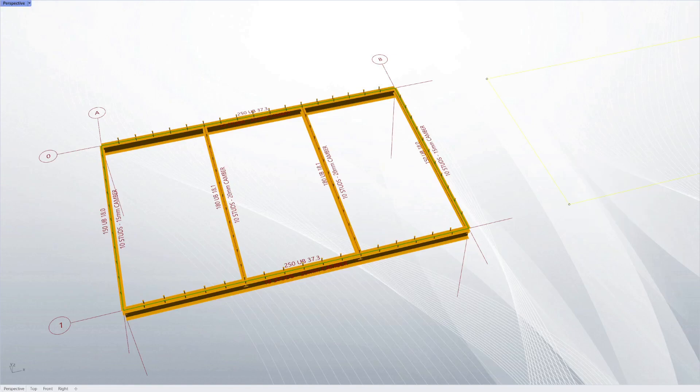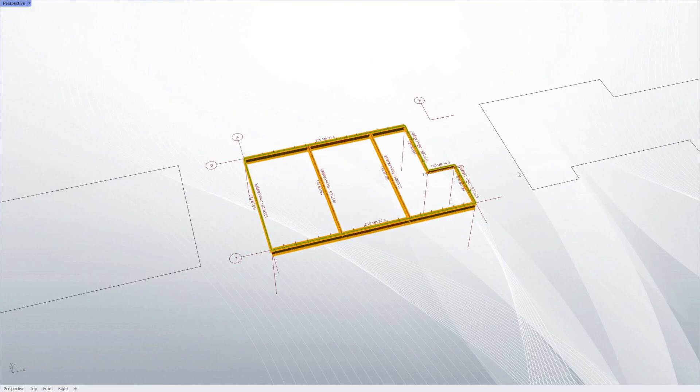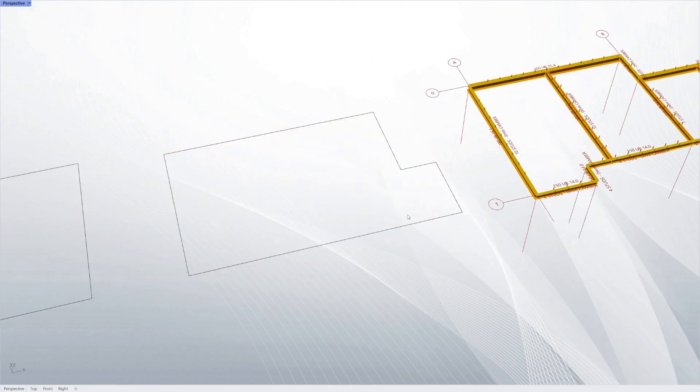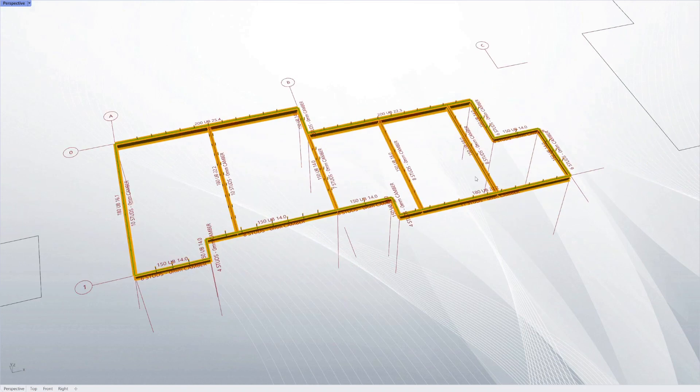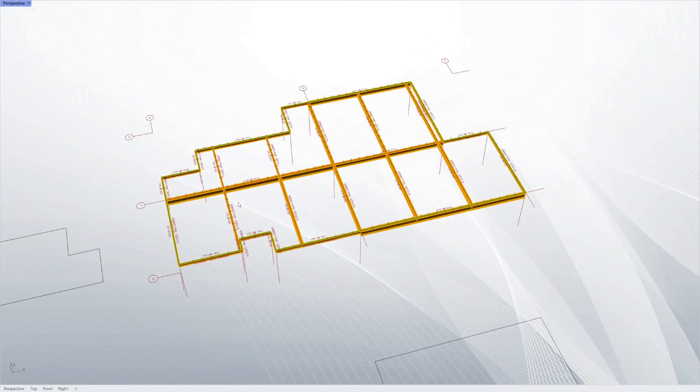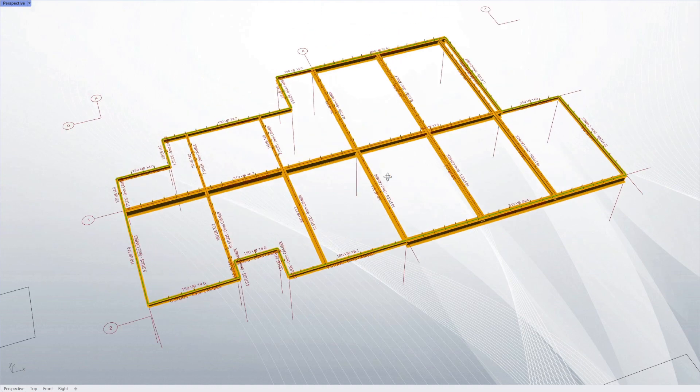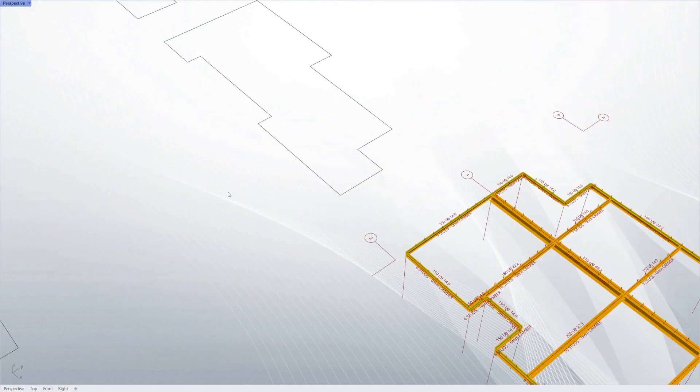Today we're having a look at our Composite Floor System Design Script. This is a script that will take a frame made out of simple lines and give you a composite steel design for each of the members.